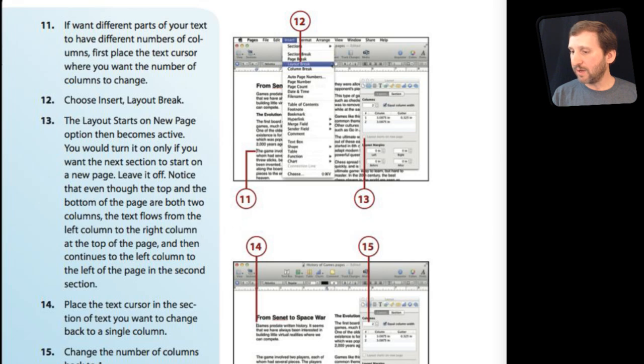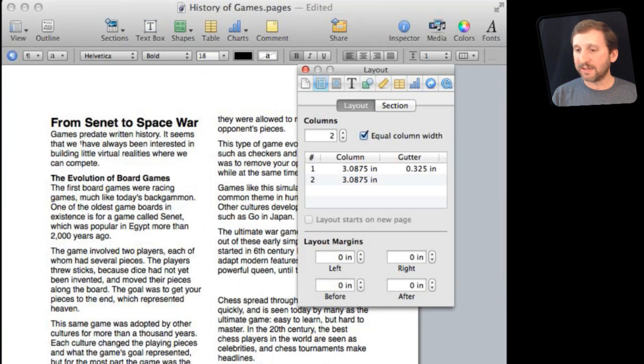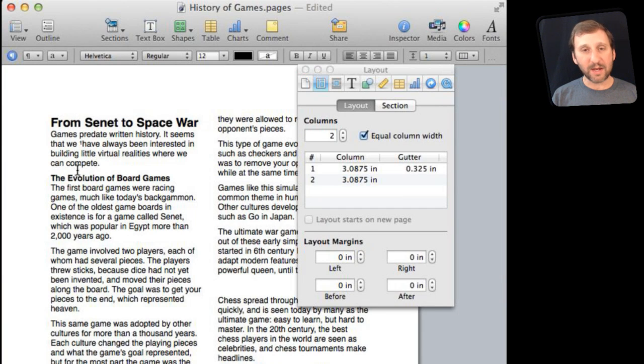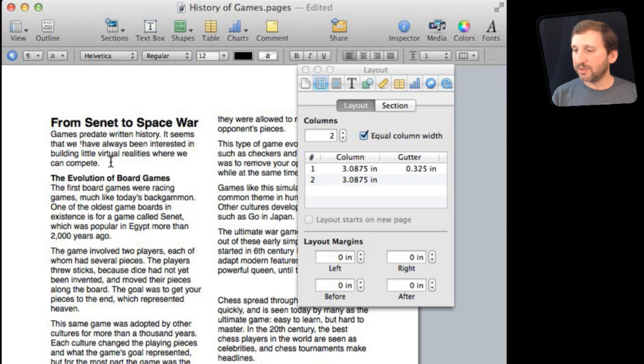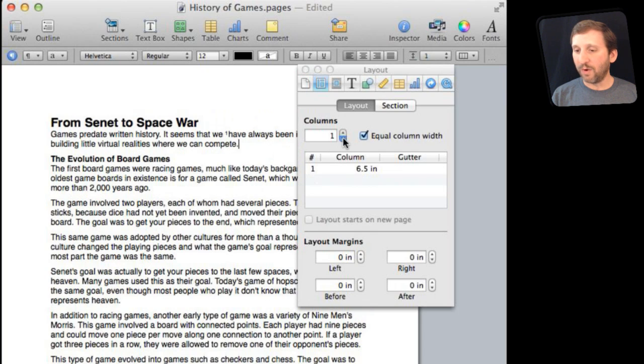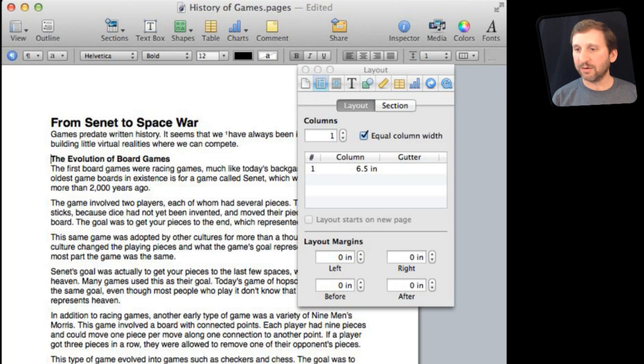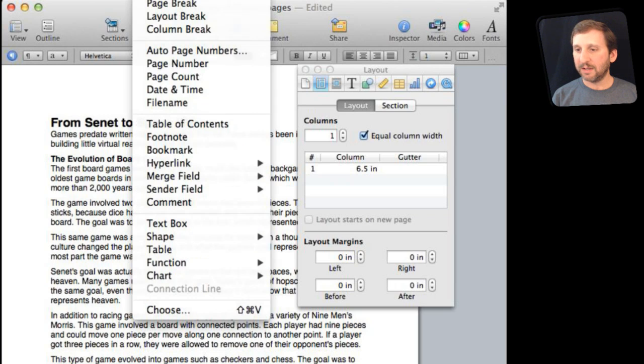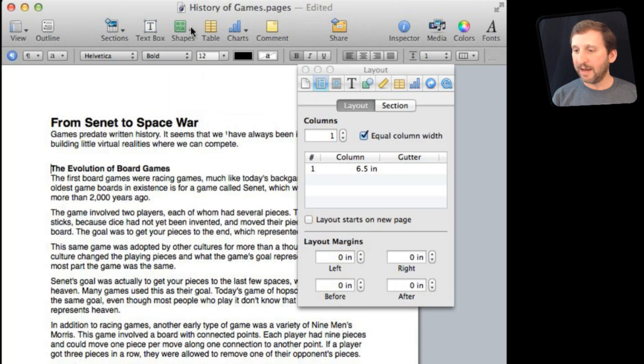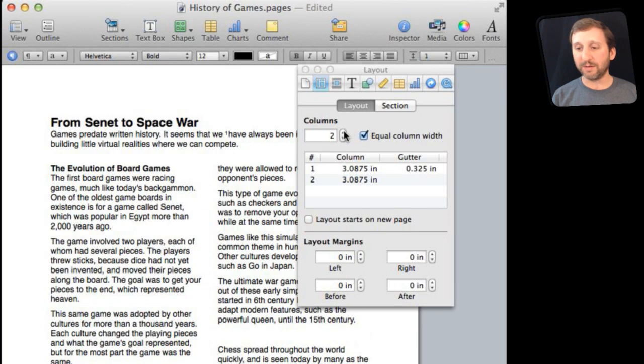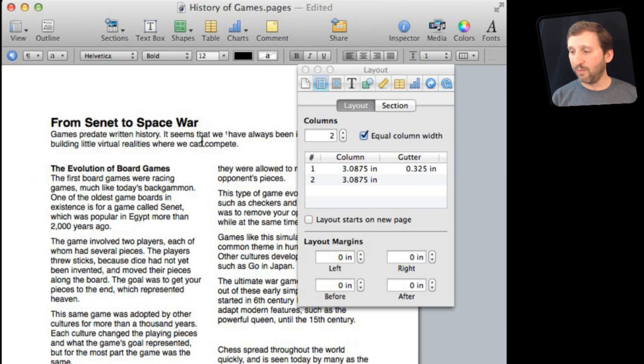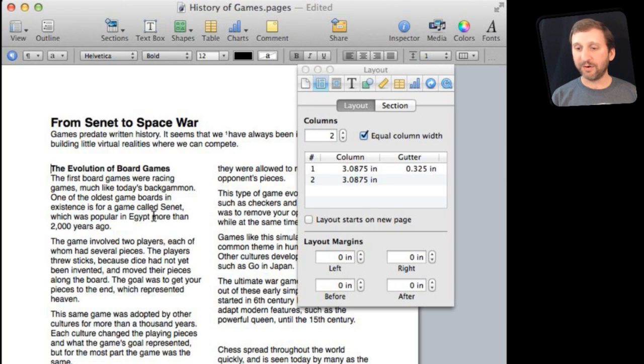So, for instance, we can go back to here and I can set a Layout Break here to be at the end of the section. So let's change everything back to one column and then put a Layout Break right here. So I am going to go Insert and Layout Break. Now I am going to change this section here to have two columns. You can see now the first section here is still one column and the second section has two.